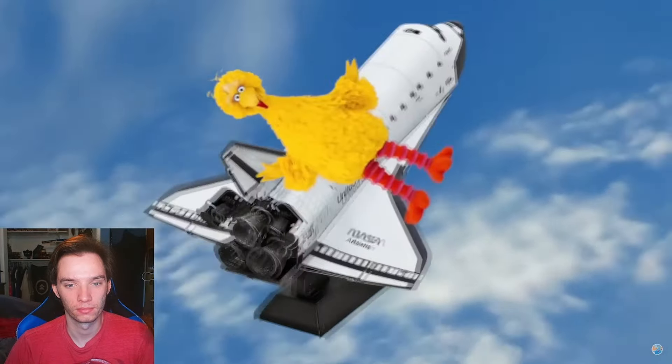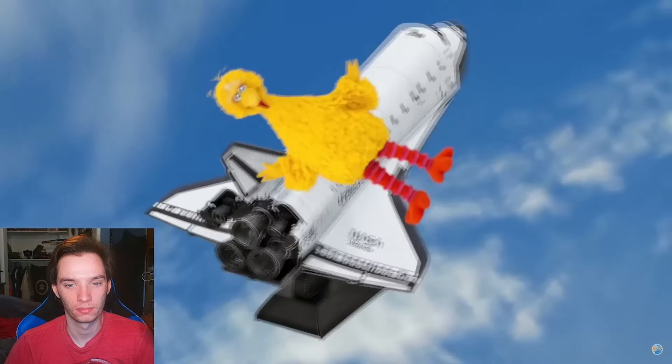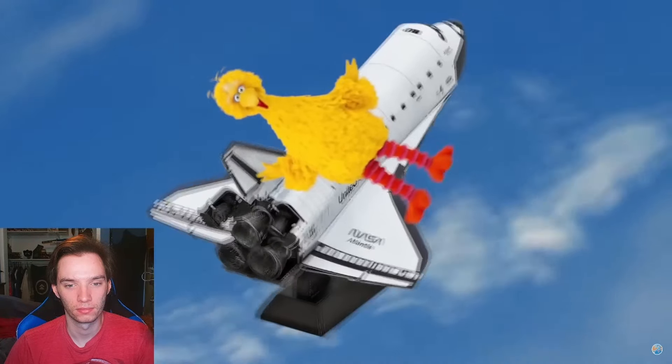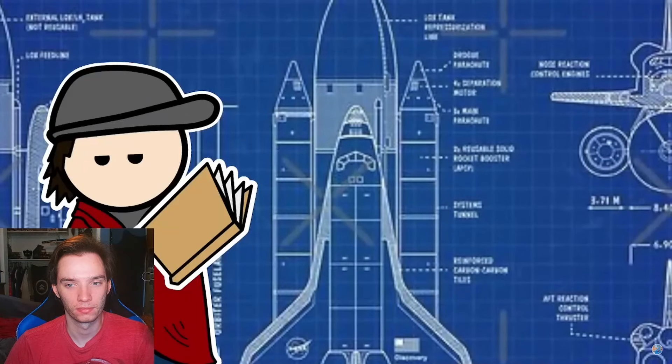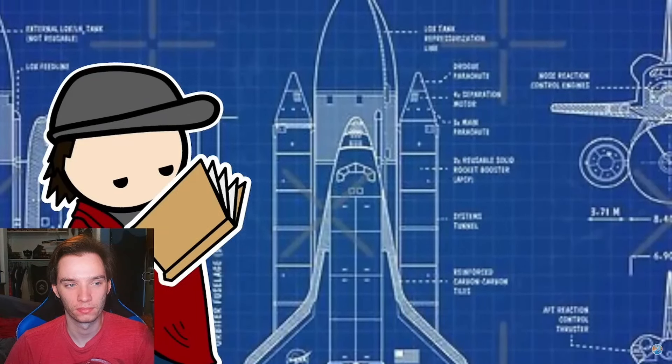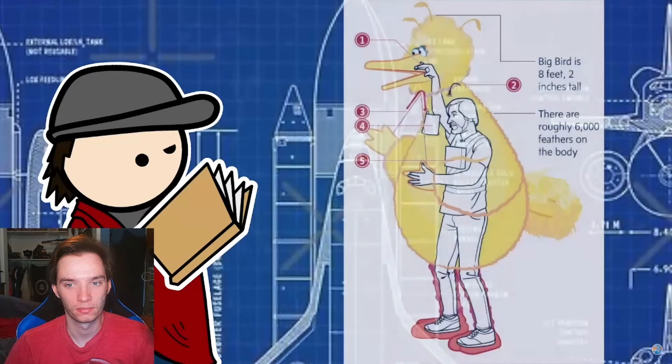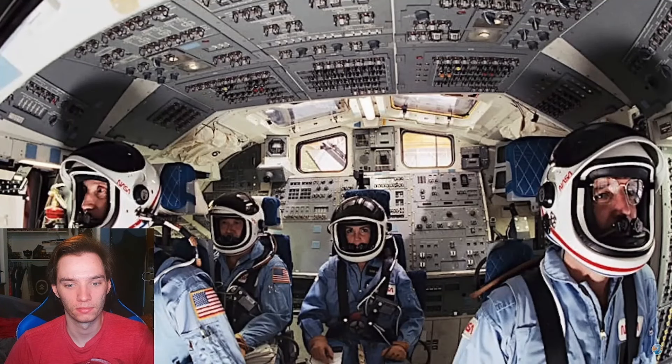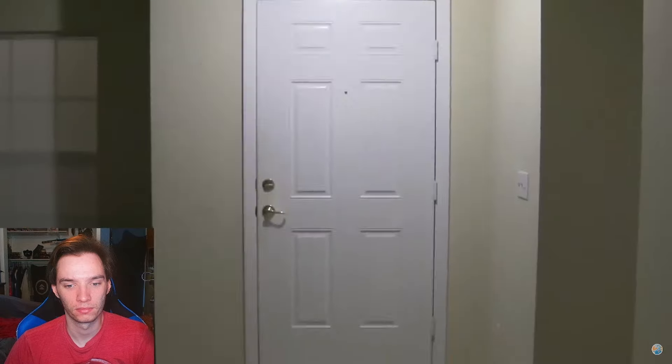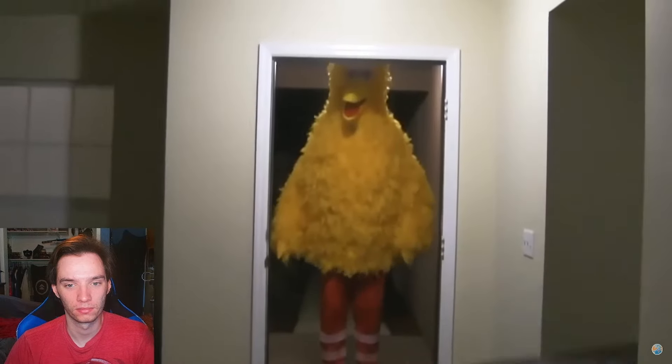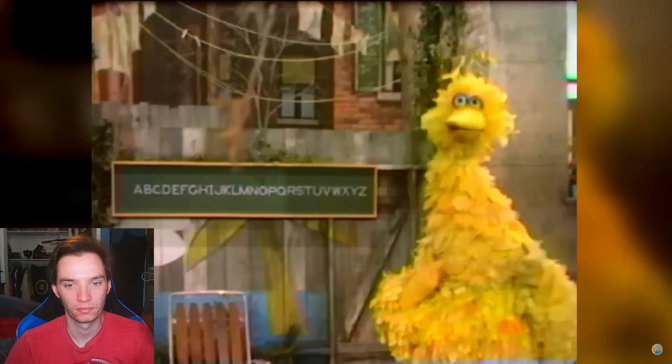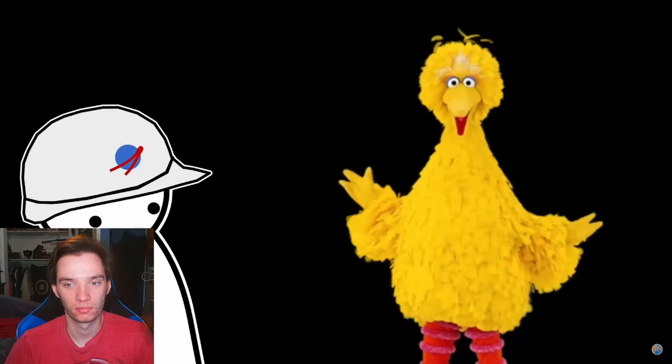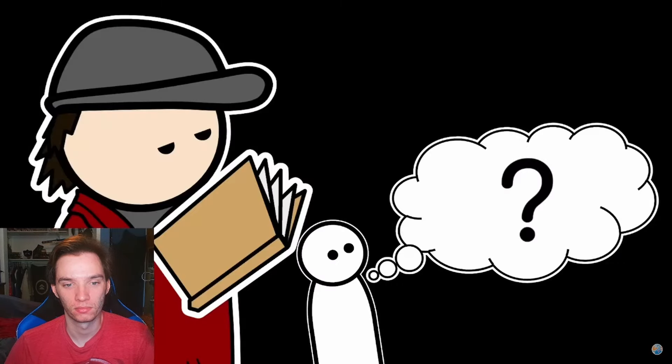The Big Bird plan never went further than just initial discussions. Unsurprisingly, there were a lot of apparent problems with the logistics of the whole thing, considering the space shuttle was built to seat humans and not eight-foot-tall Muppets. I just love that someone at NASA really looked at this giant yellow bird and thought, yeah, I'd shove that on a rocket.